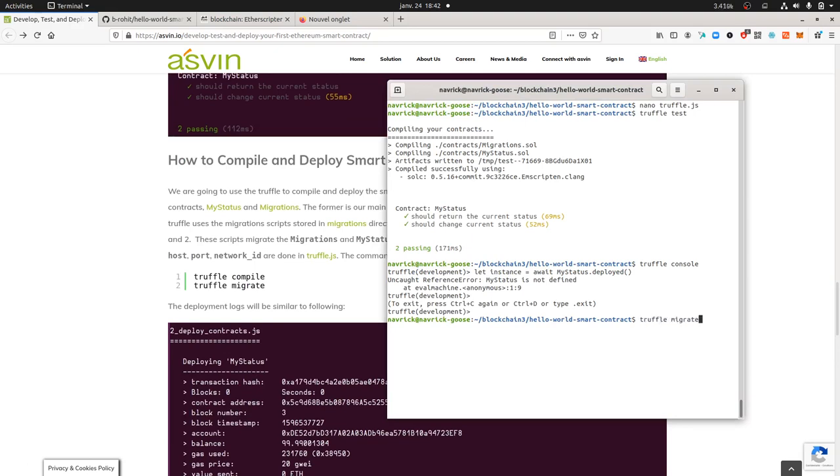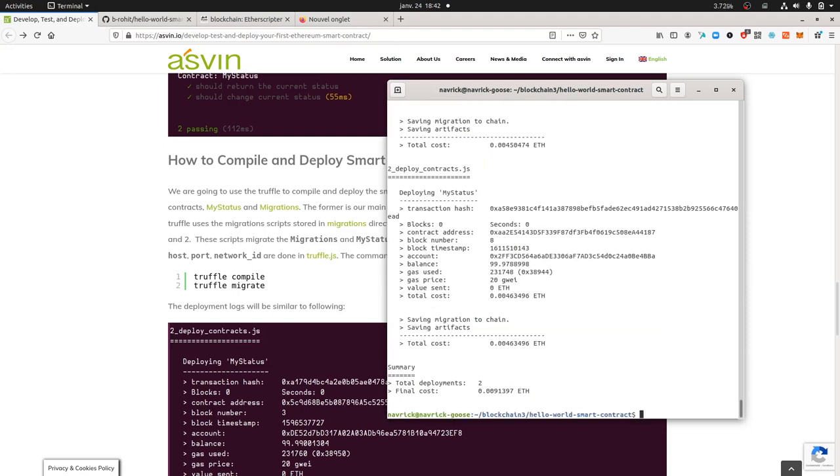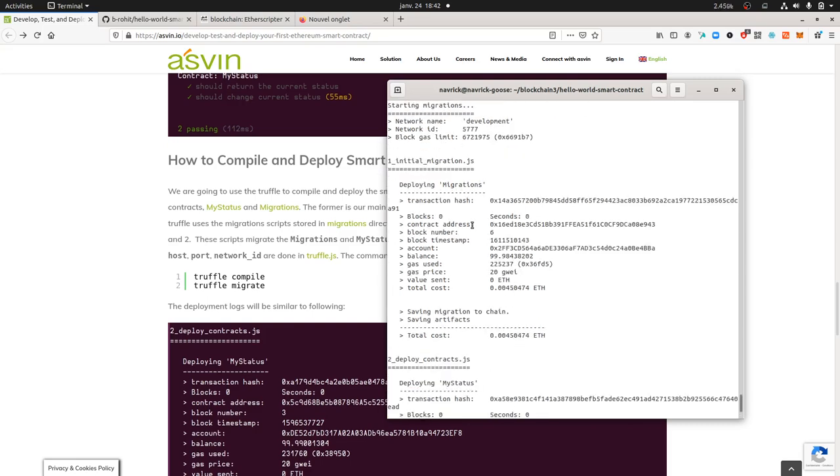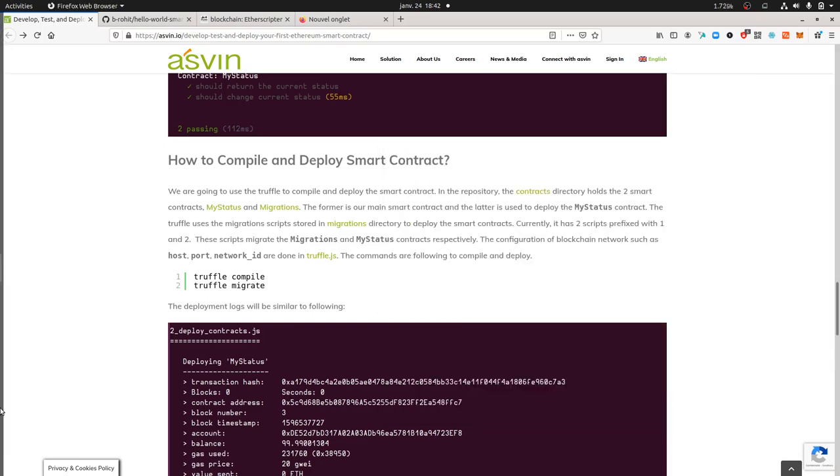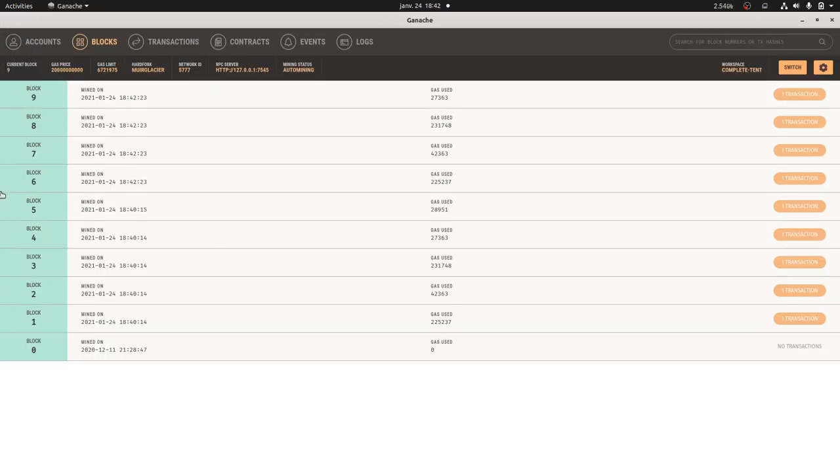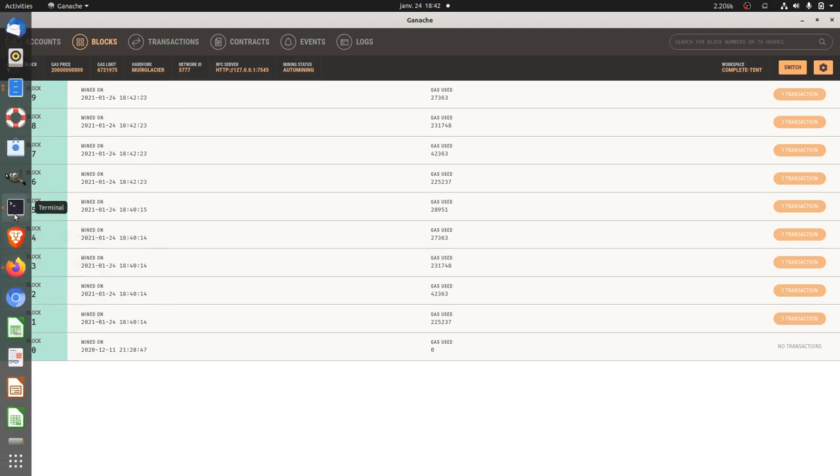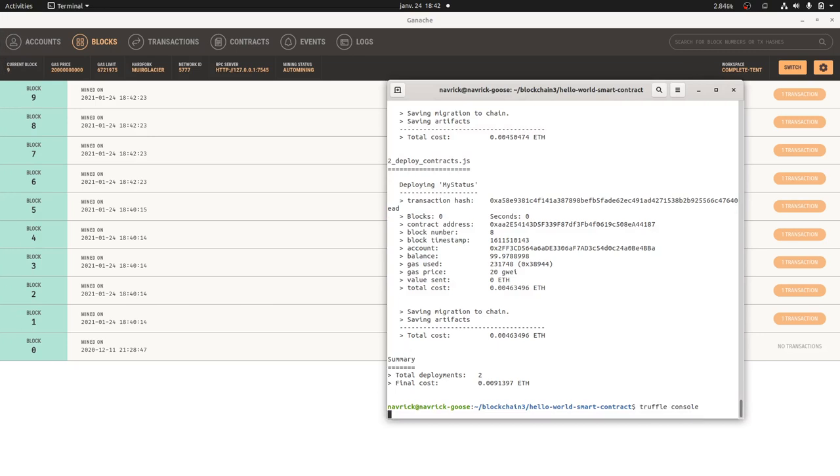Let's run truffle migrate. I think I should have done truffle compile first, but maybe it has done both. Here I got my two smart contracts deployed on the blockchain. I have no idea what the other files are doing, but now I can finally interact with the blockchain.